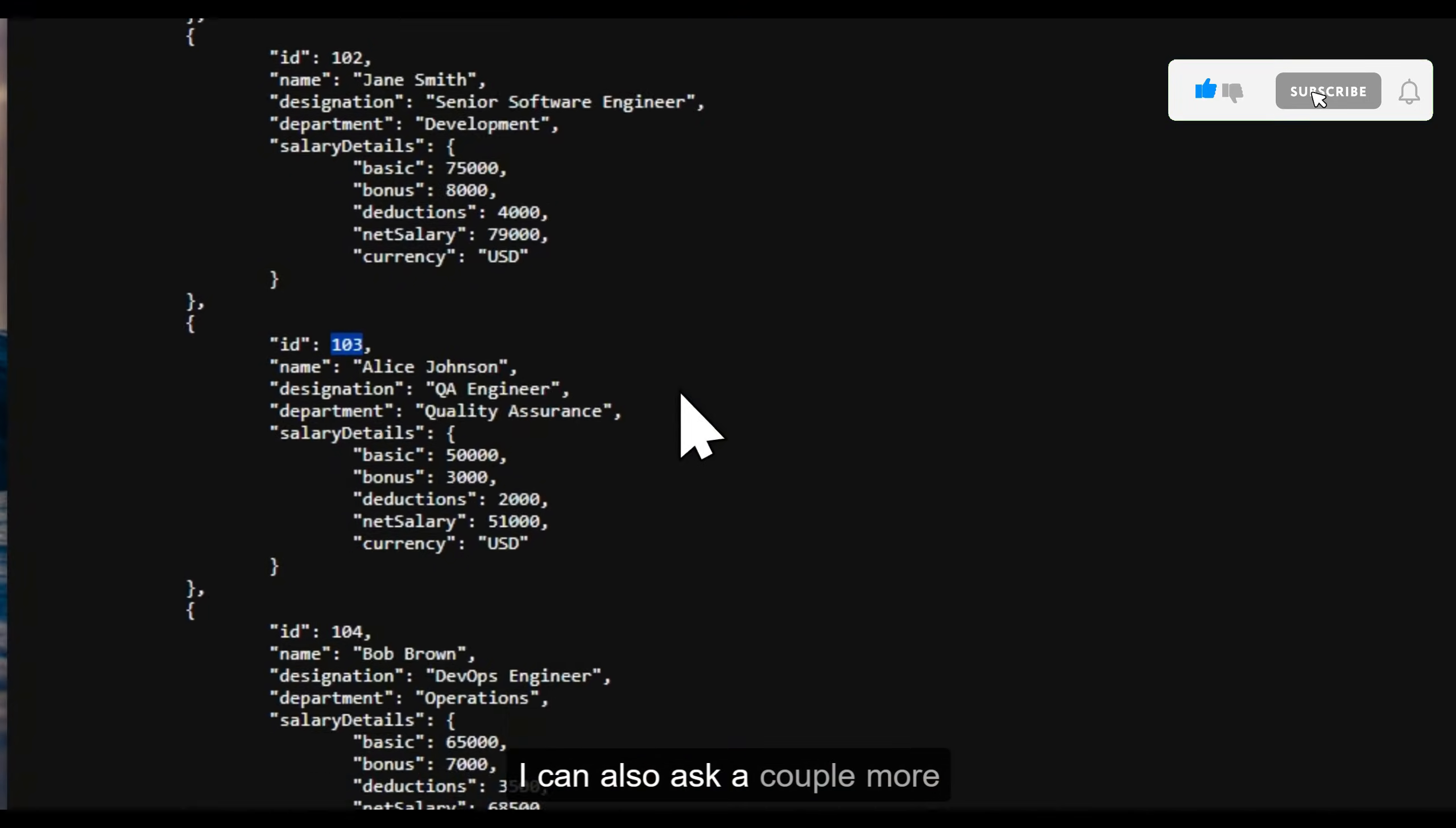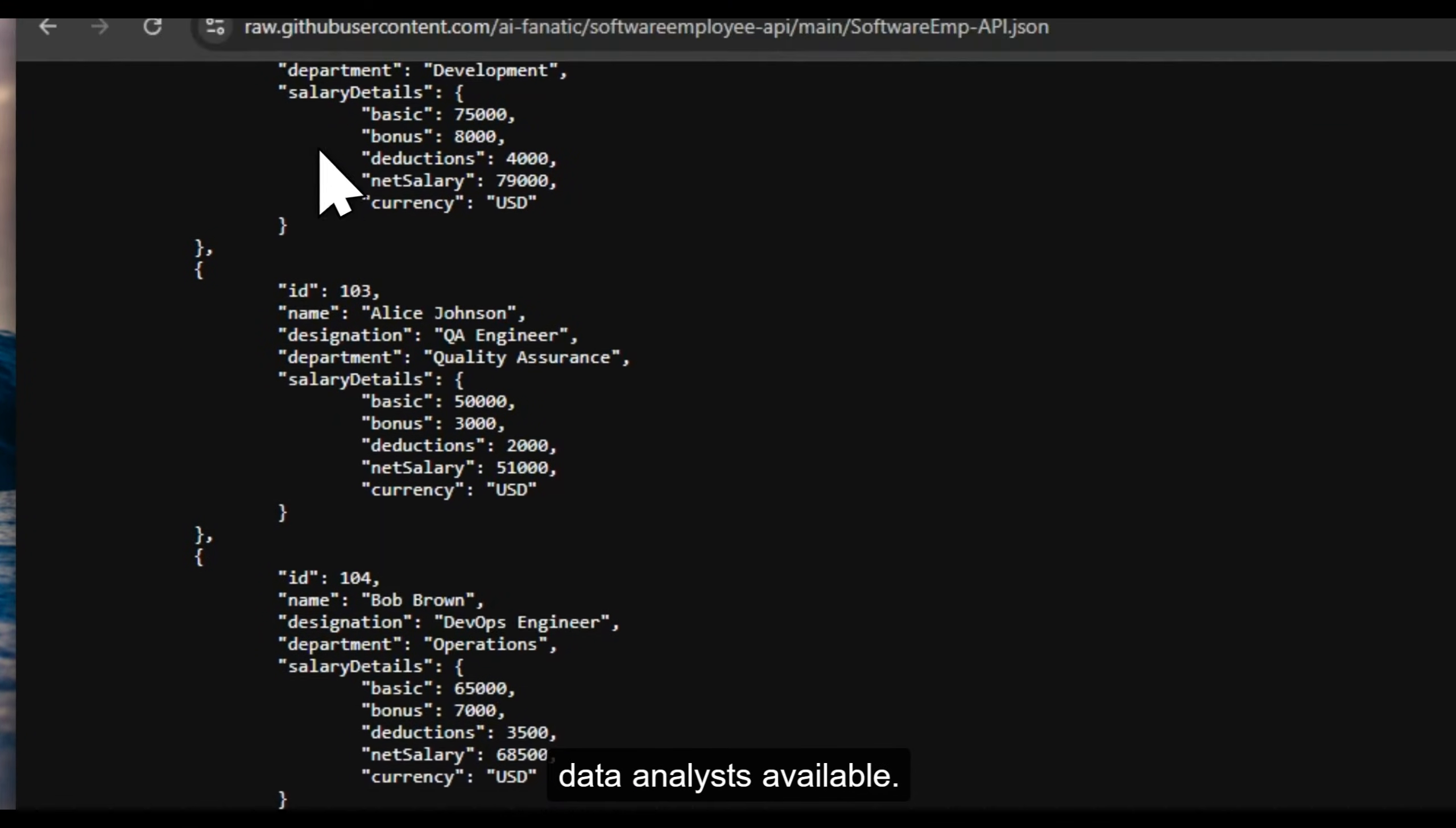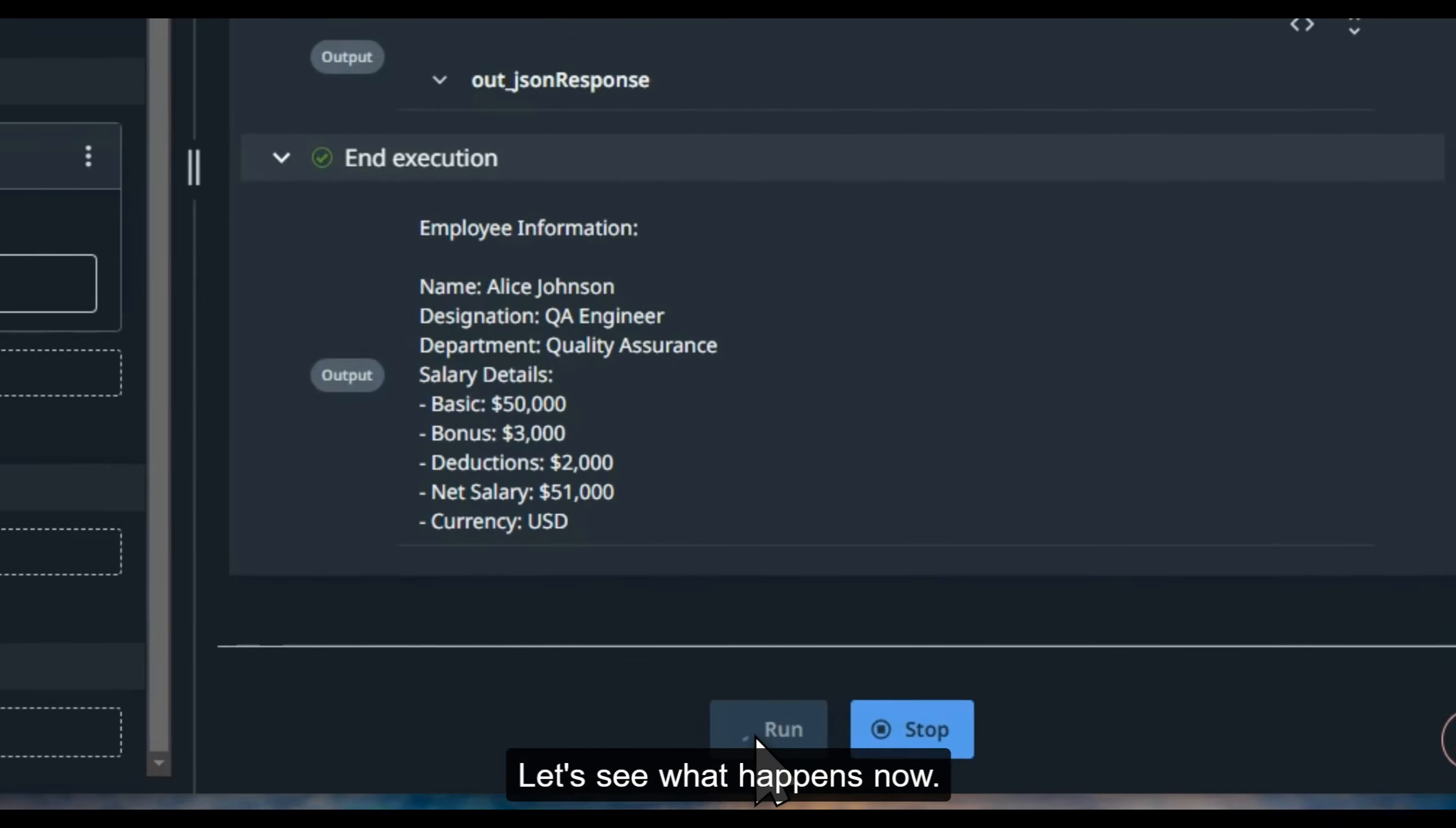I can also ask a couple more questions like, give me a list of data analysts available in the org. Let's see what happens now.